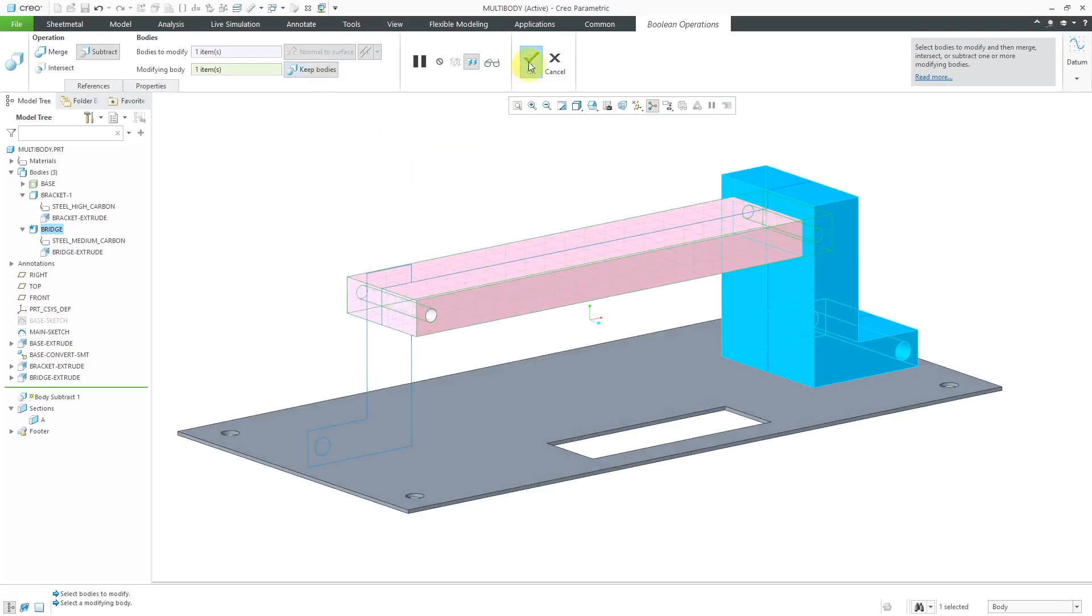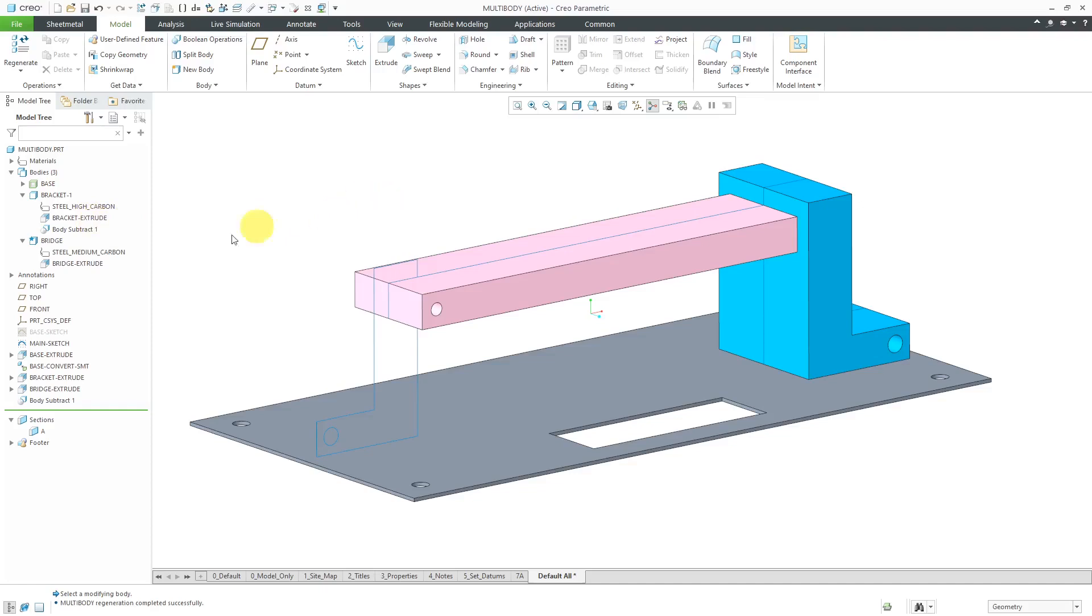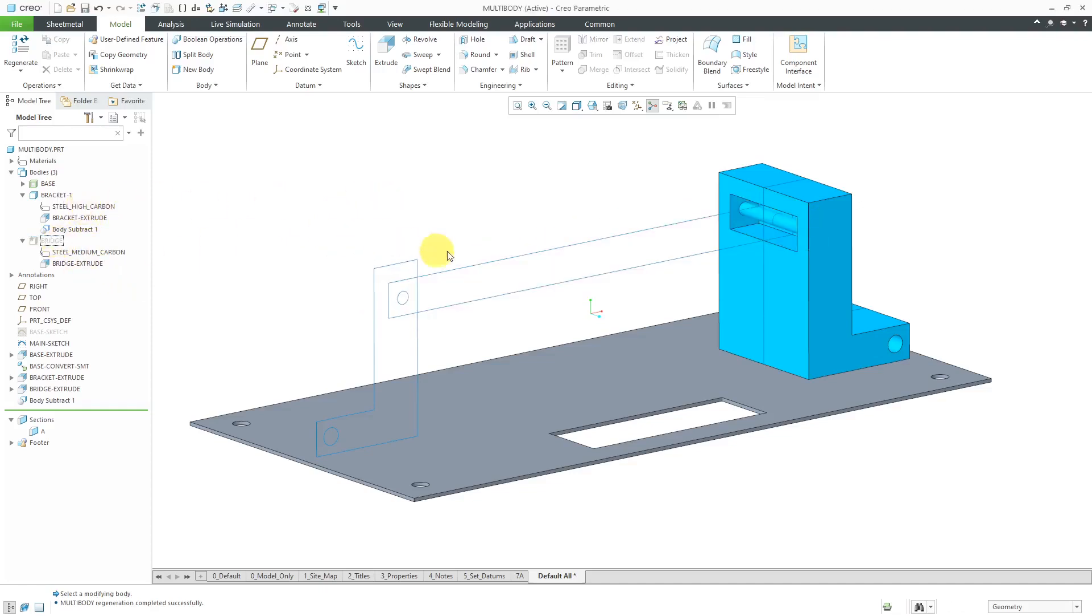I'm happy with this. Let's hit the check mark and now we can see the body subtract feature in the model tree, as well as in the body for bracket one. Let's hide the bridge to take a look at what we have now.